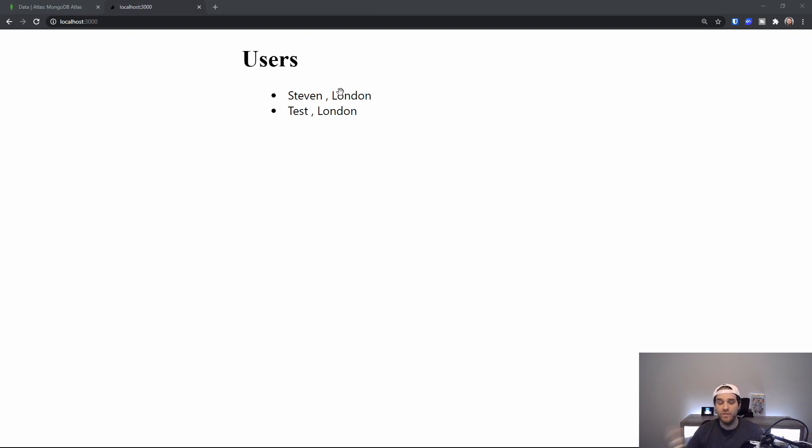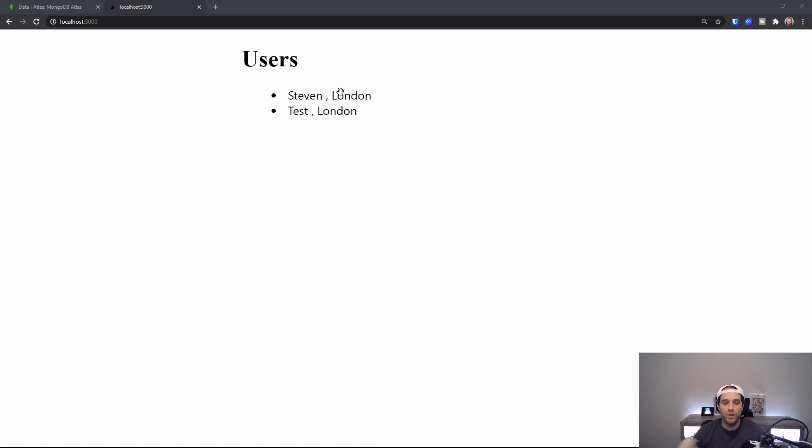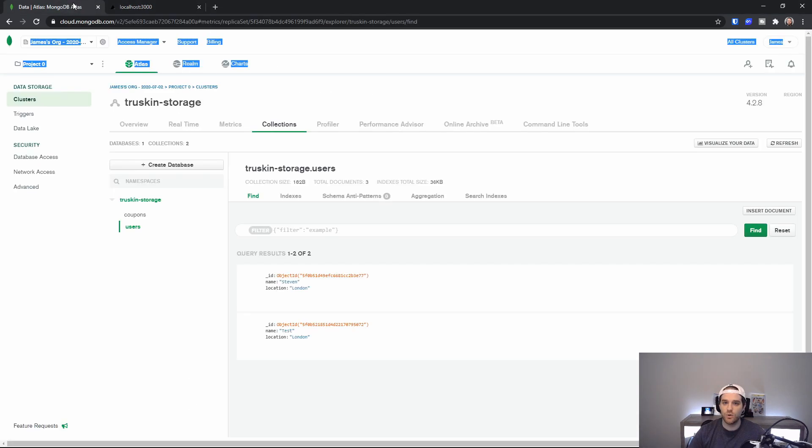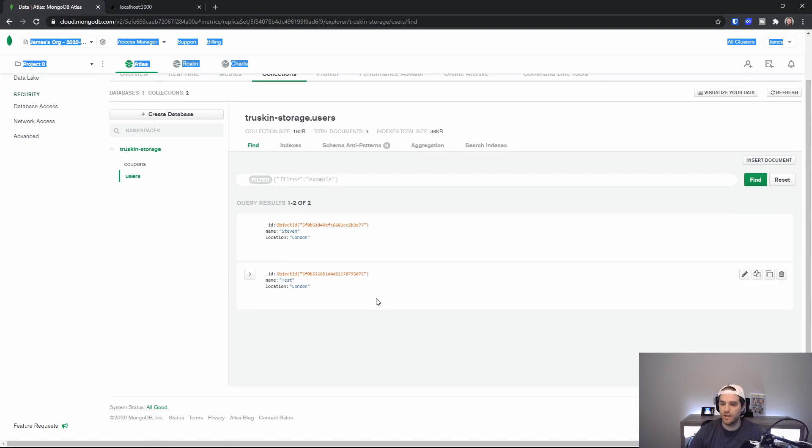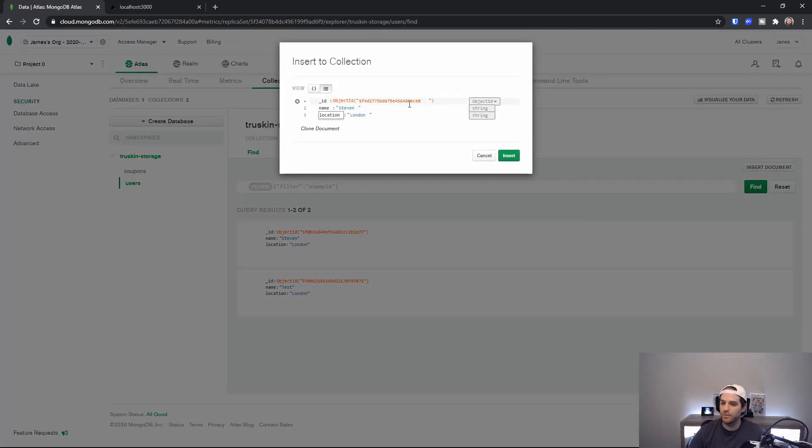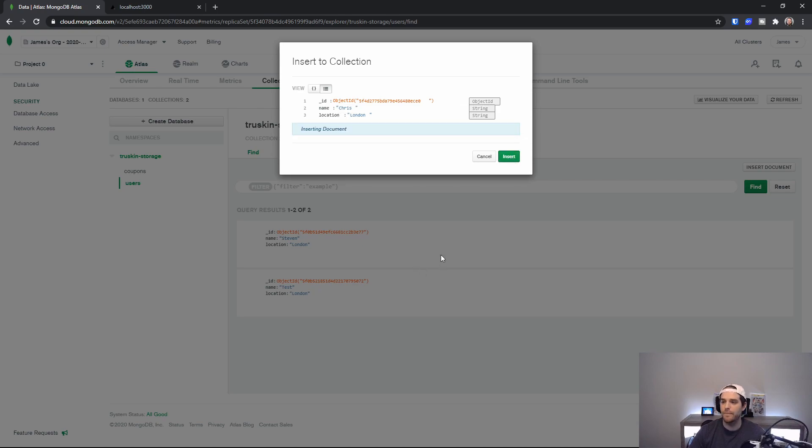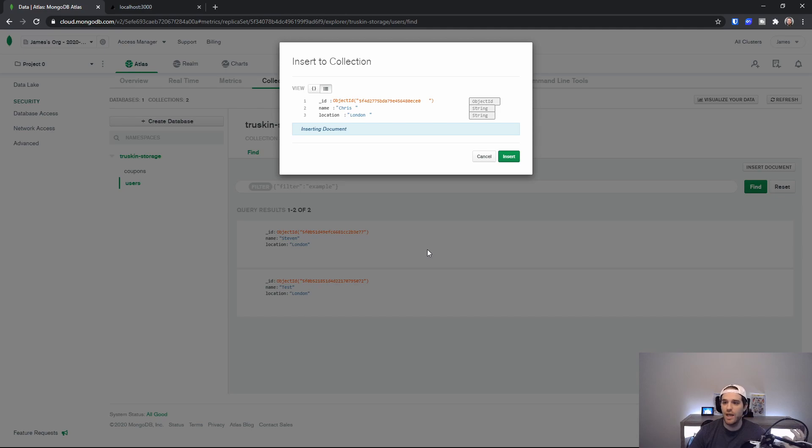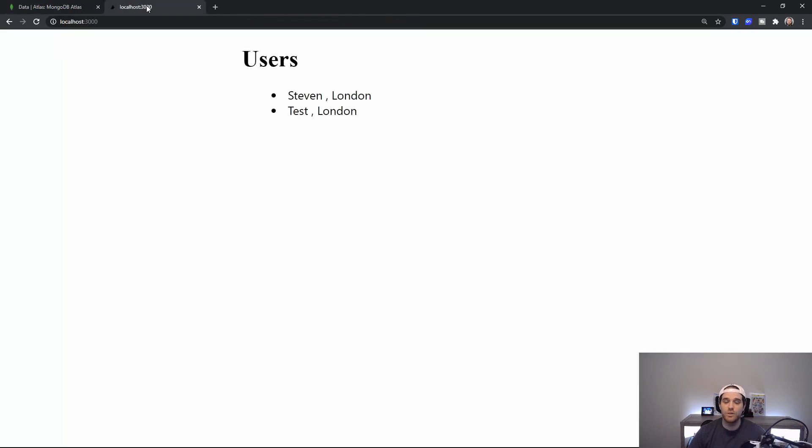Now with that being said at this point this data if updated we wouldn't actually know about. So to test that theory I'm going to go ahead and go to my database here and I'm going to add another document. So I'm just going to go ahead and clone the document and call it Chris and hit insert.